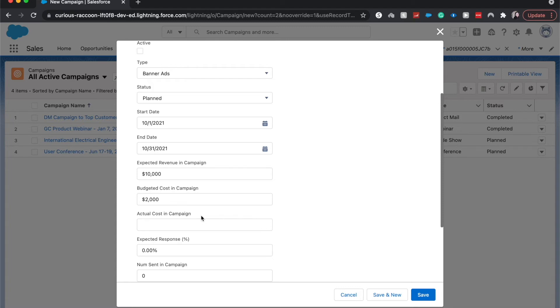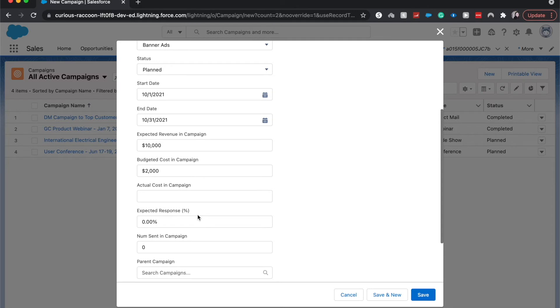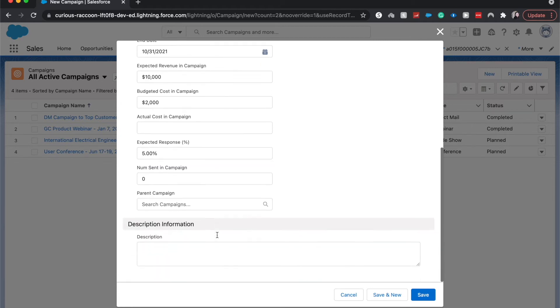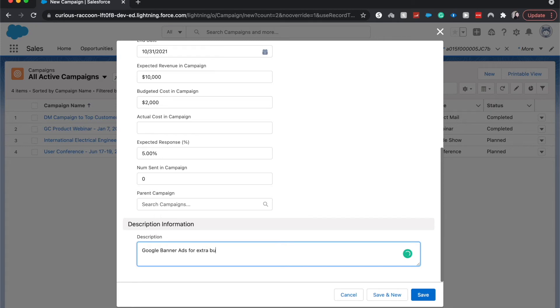So let's see, we want expected response to be five percent. And there are no current campaigns. I'm going to say just Google banner ads for, let's say, extra budget at the end of the year.